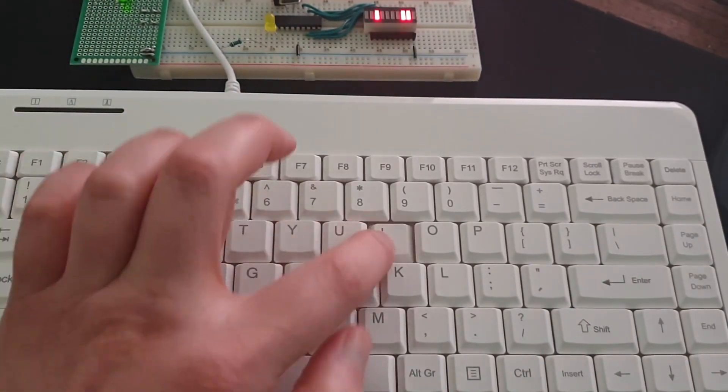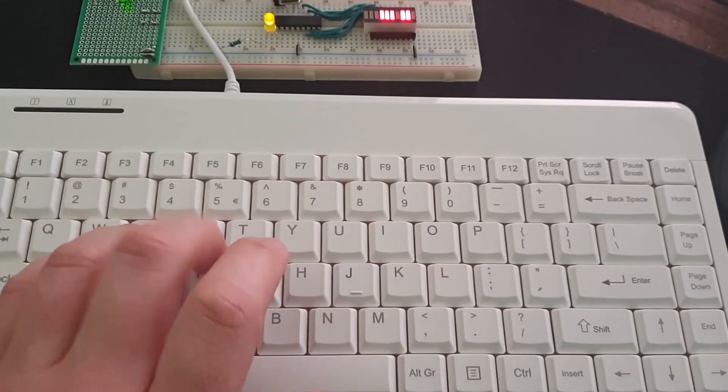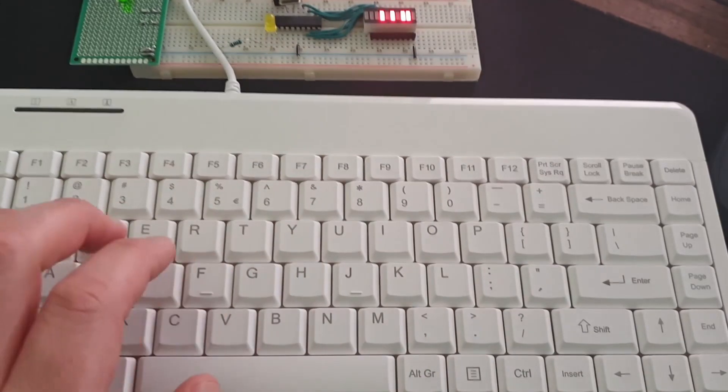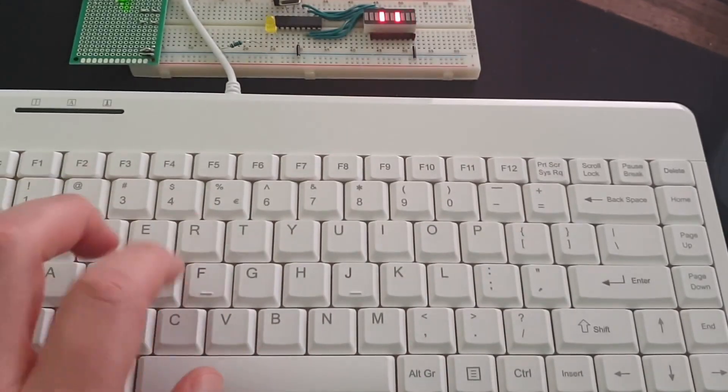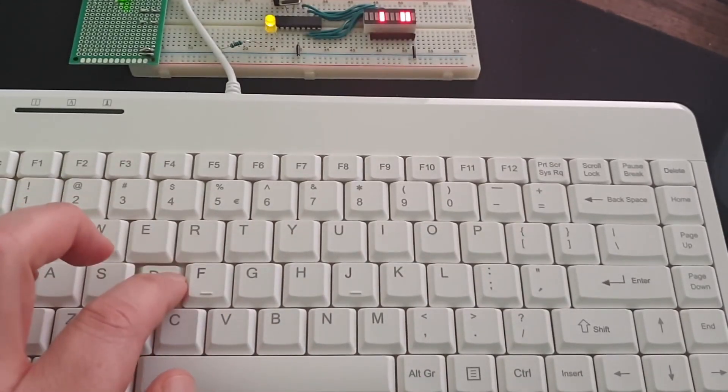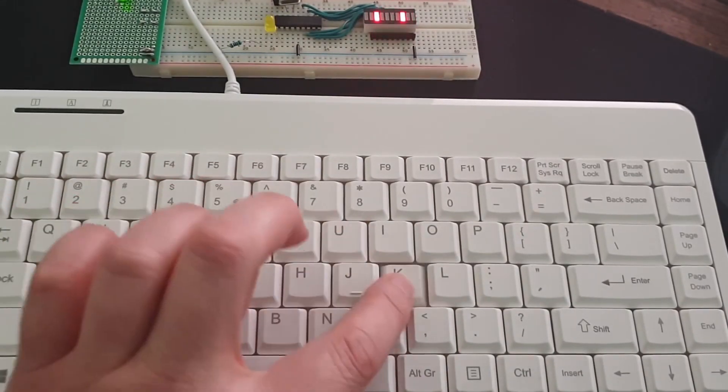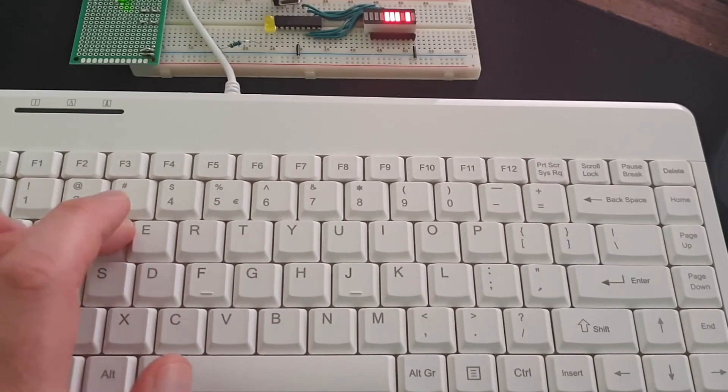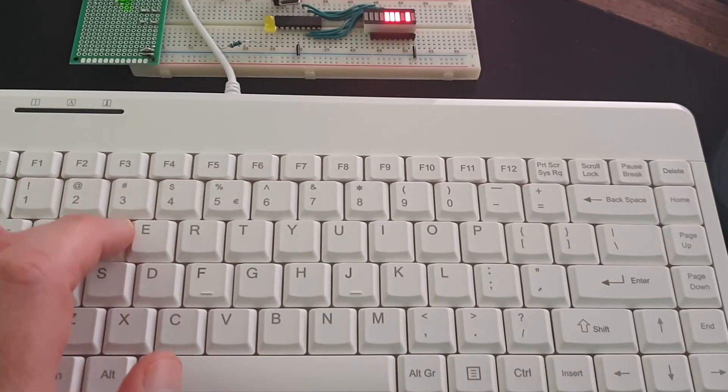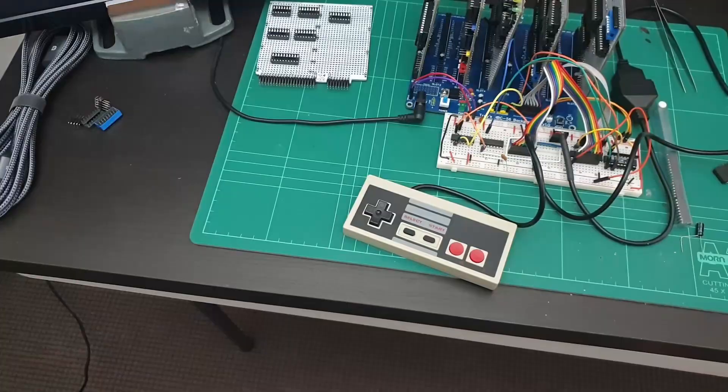Let's build that and see what happens. Okay, we're getting scan codes, which is great. So the next step is to create a queue, create a buffer of these scan codes and connect it to the computer.